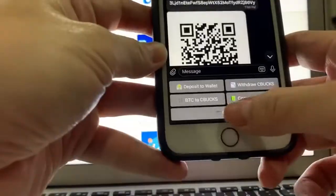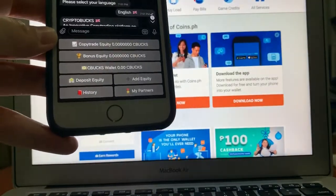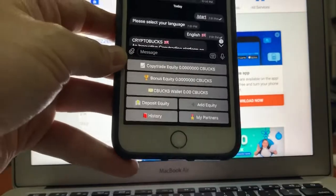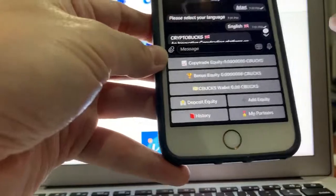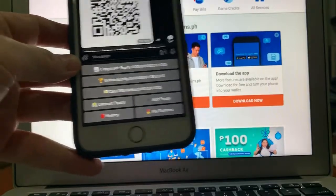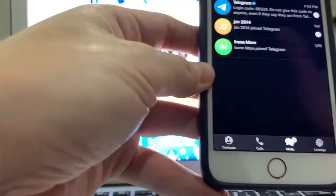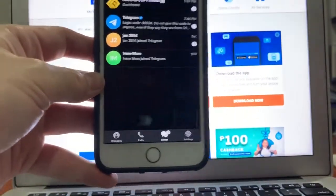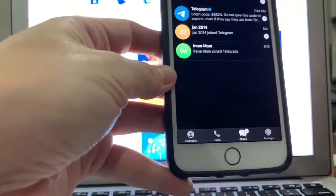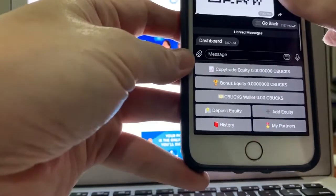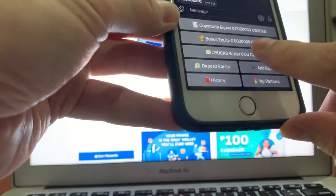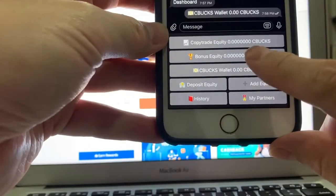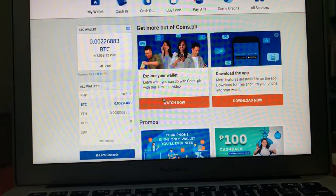So once, once nagpadala kayo, hintay kayo anywhere from 3 to 4 hours. Pinakamatagal na pinakapinakamatagal na 8, 8 to 10 hours, pero usually yan 3 to 4 hours lang, papasok na. Remember, ano to, kasi dumadaan pa siya ito doon sa proseso ng blockchain. So validate, countercheck. So depende kung gano kabilis ang internet sa mundo sa pagkakataon na yun at yung mga computer na dinadaanan niya. So once, once lumabas na yung pera, ah yung sorry, yung tokens doon sa copy trade no, bupunta yan doon sa magkakaroon na kayo nang laman dito sa C-box wallet.